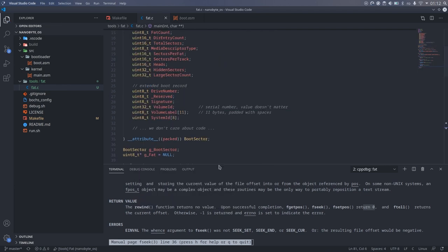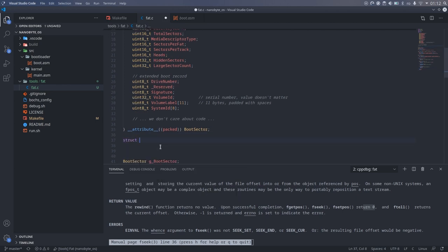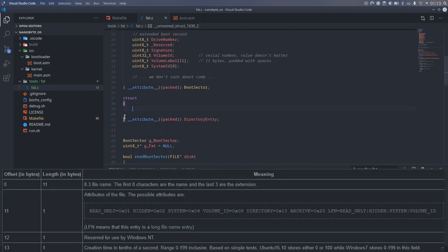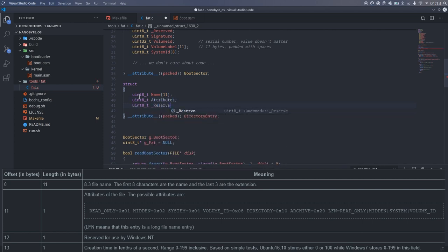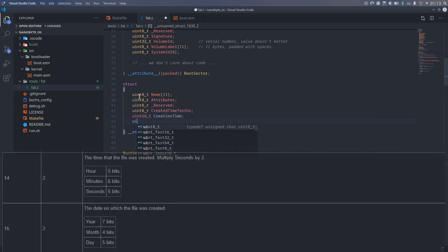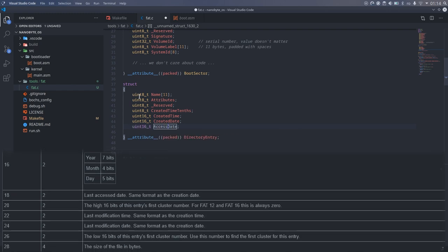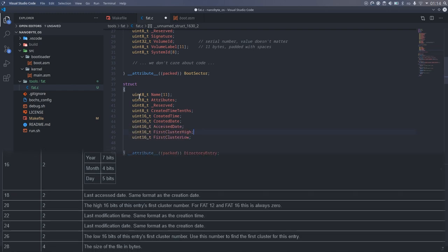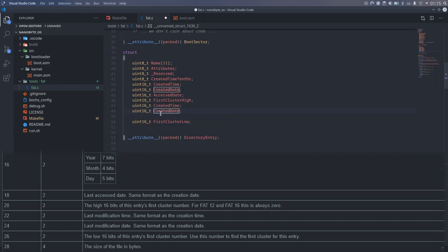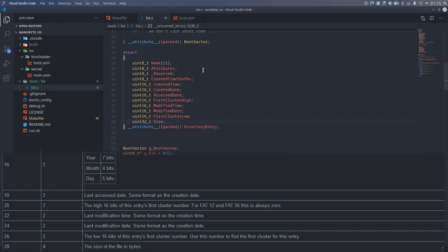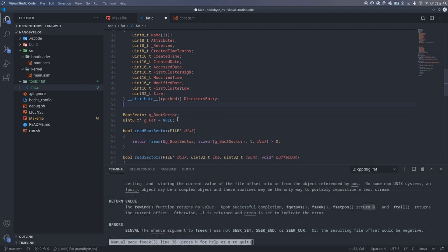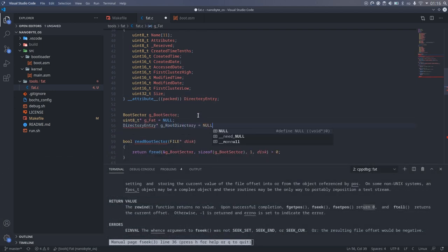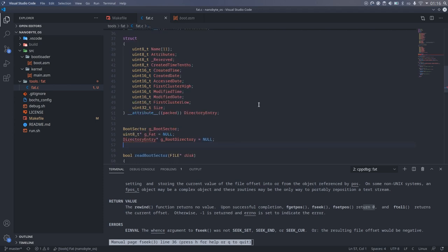We also need to read the root directory into memory. So let's first create a directory entry structure which contains all the fields from the FAT specification.